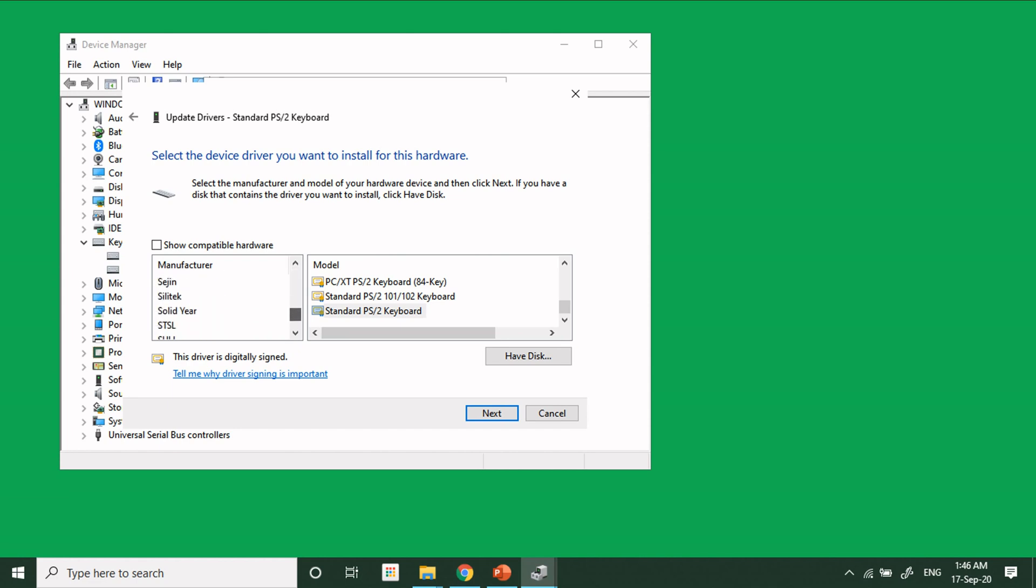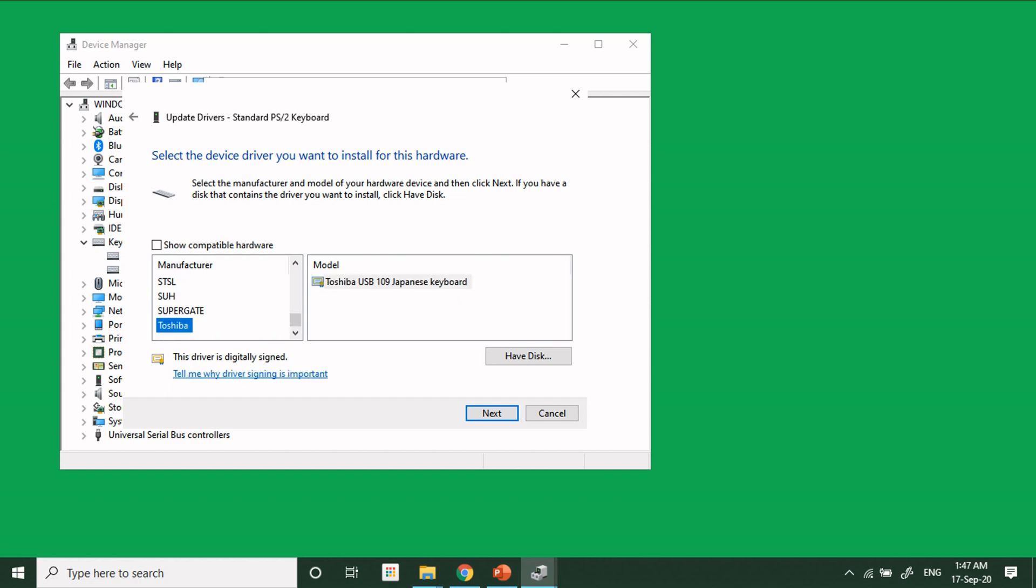You can select any manufacturer which is actually not the manufacturer of your laptop. For example, I click on Toshiba, and on the model I click on Toshiba Japanese Keyboard. When I click on Next...